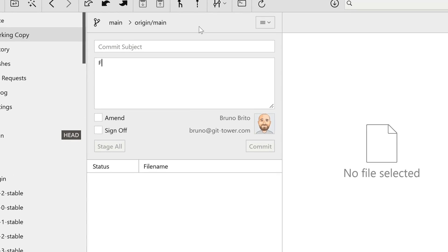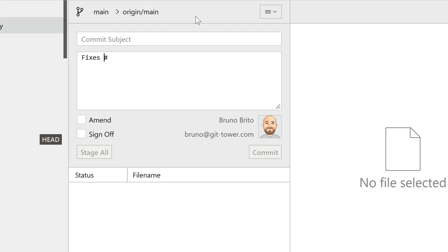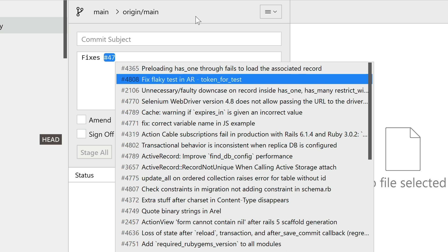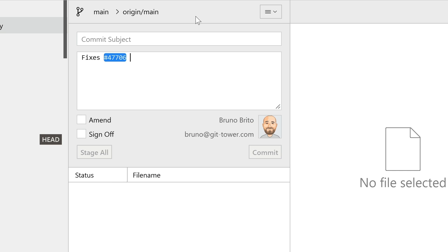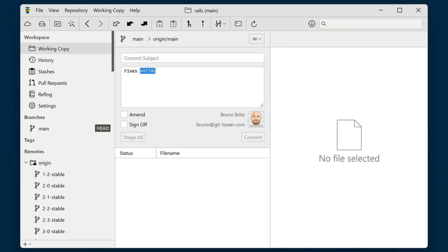You now have the ability to search and automatically complete issue numbers by typing the pound symbol. You can use keywords such as closes, fixes or resolves to automatically close the issue upon pushing.